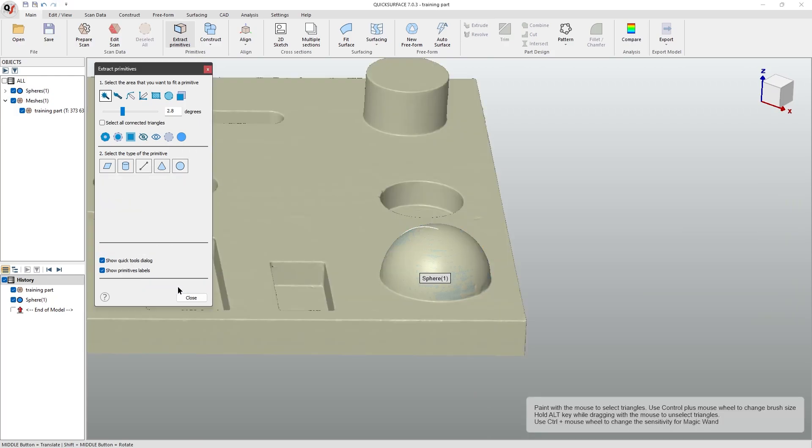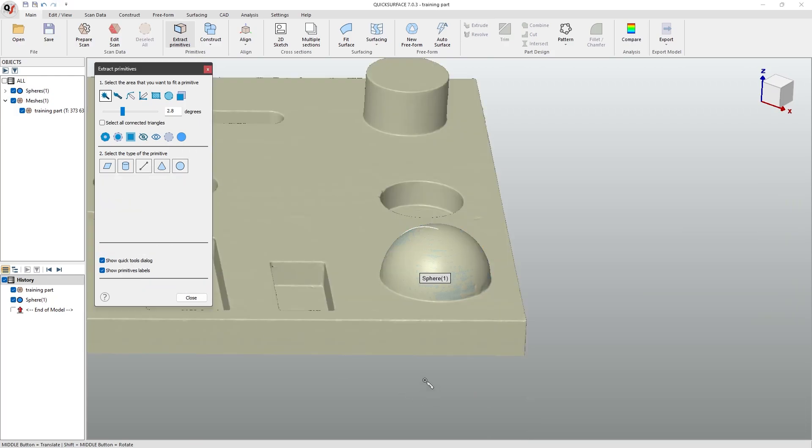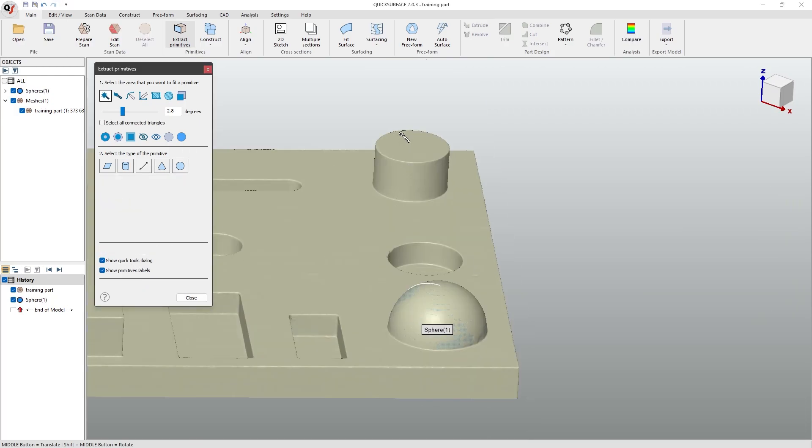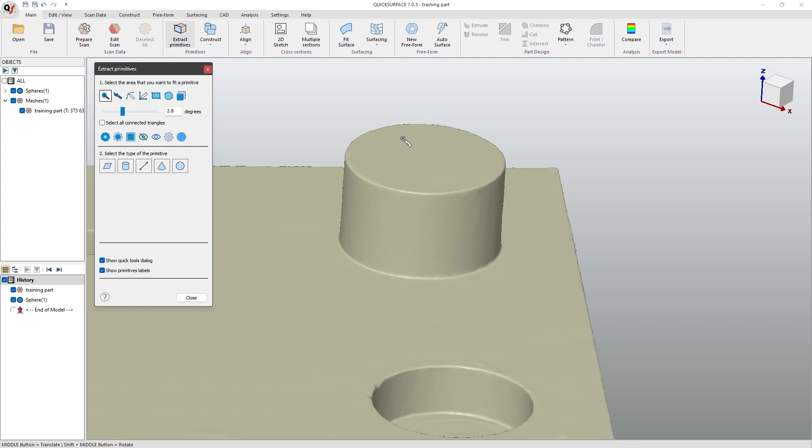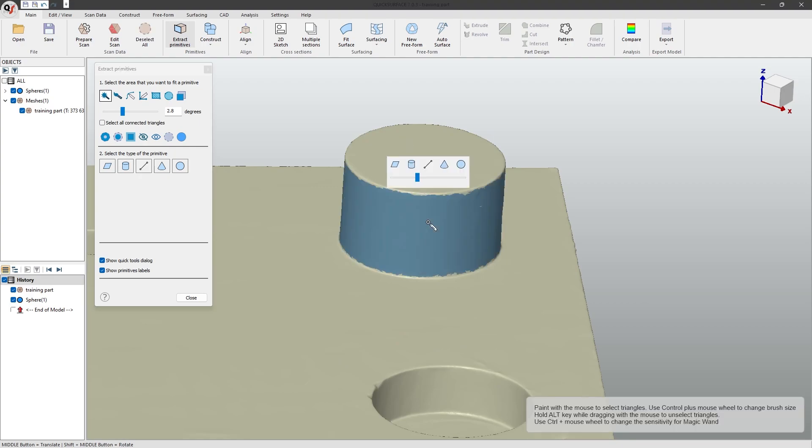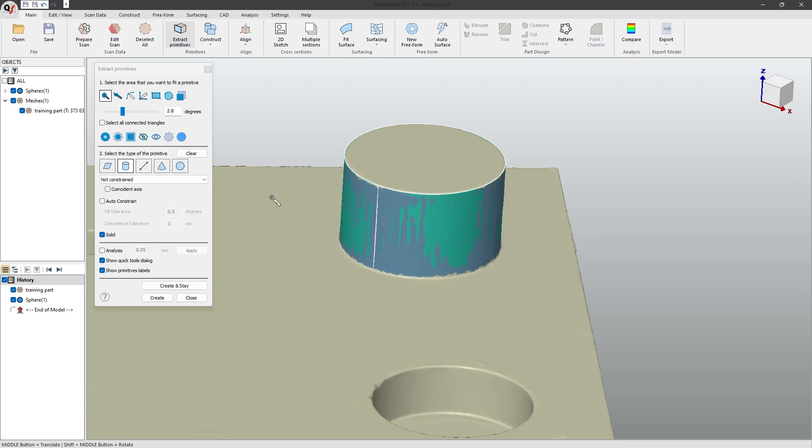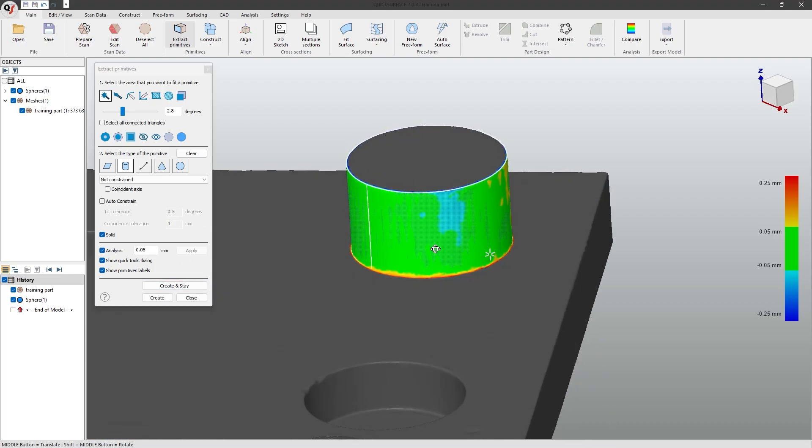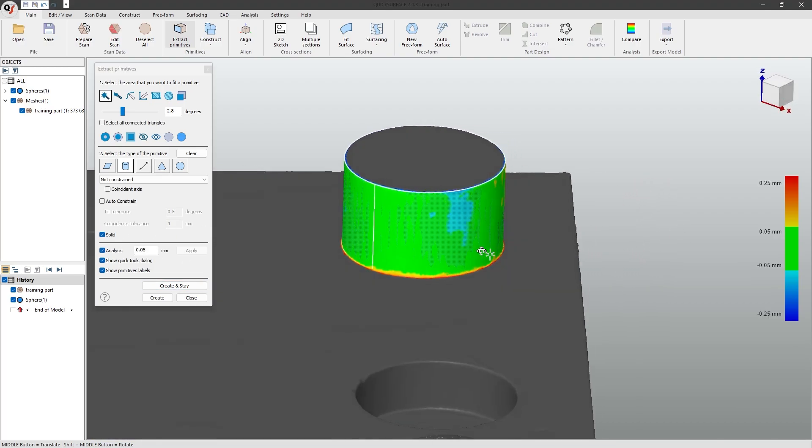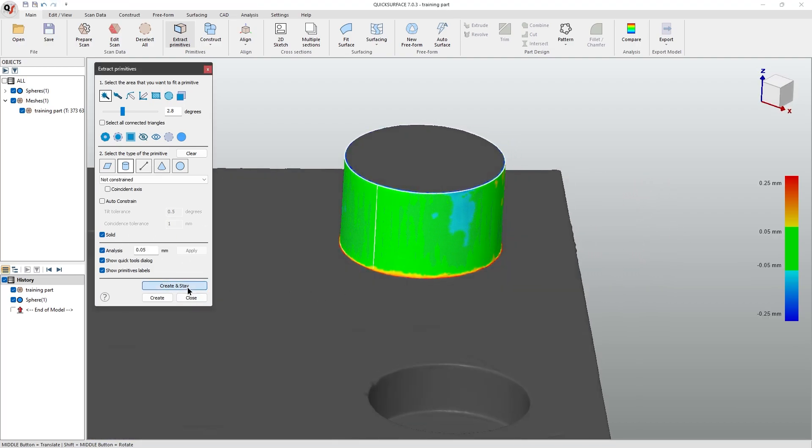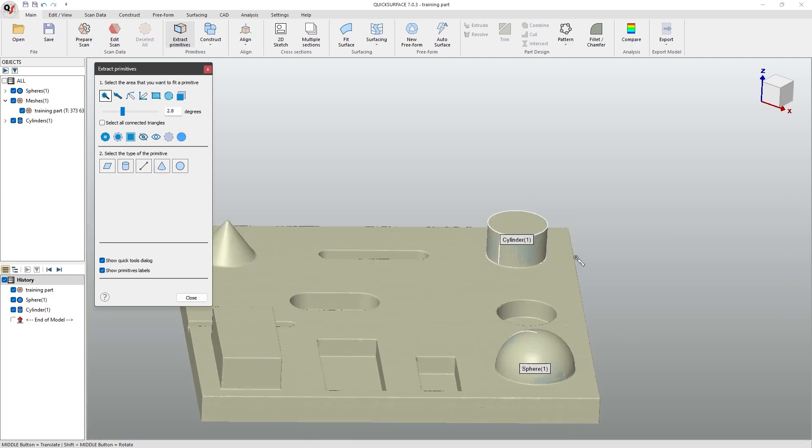I'll click create and stay, and go onto the cylinder. Again, with the magic wand tool, I select over it, click on the cylinder button, check for its accuracy, and click create and stay.